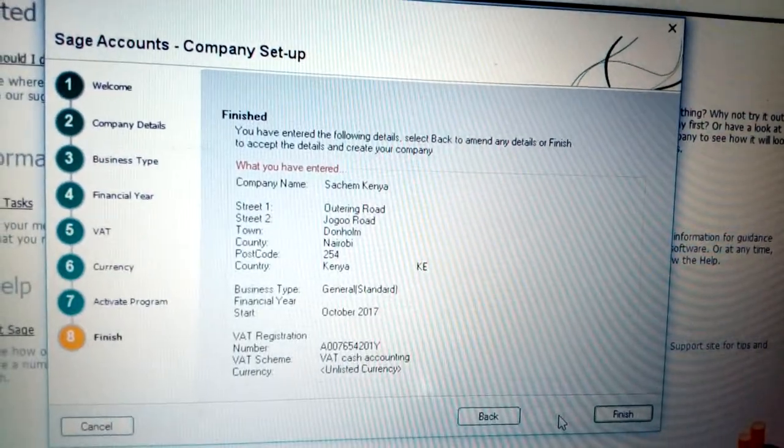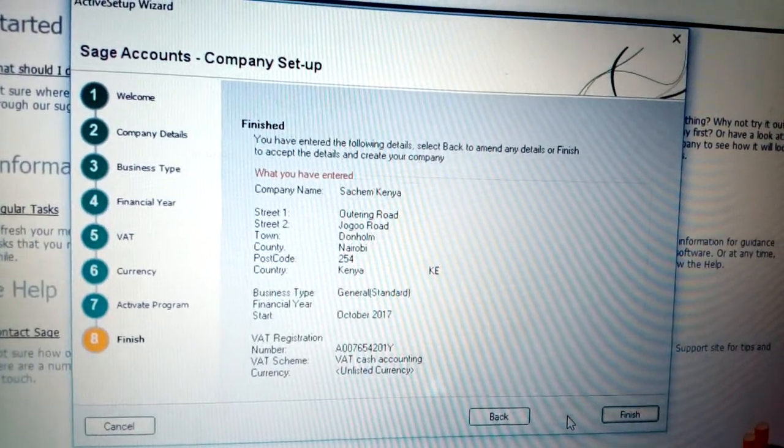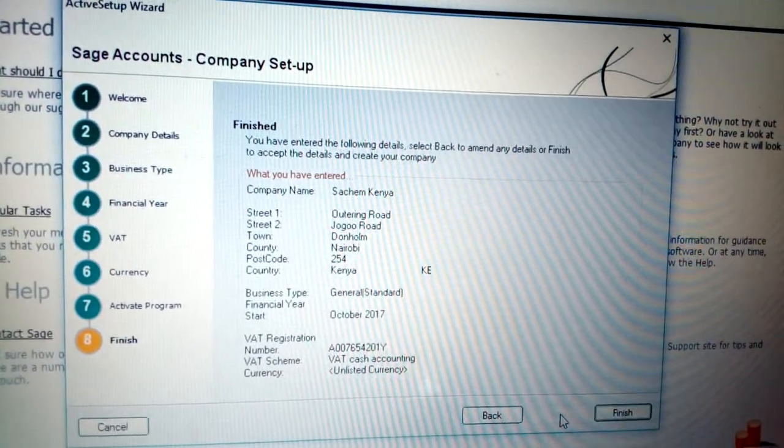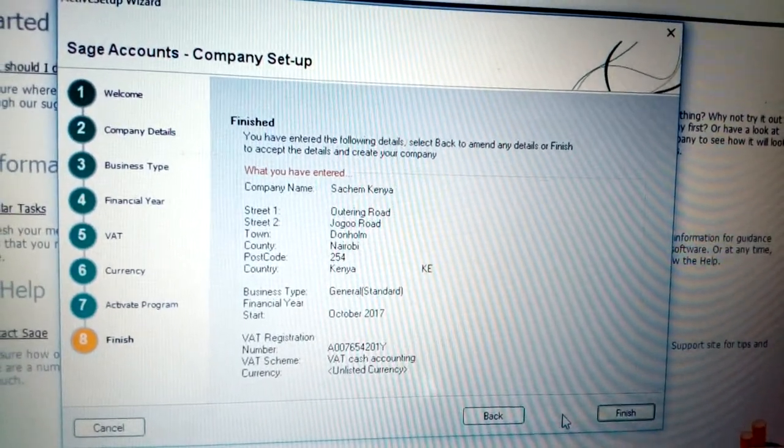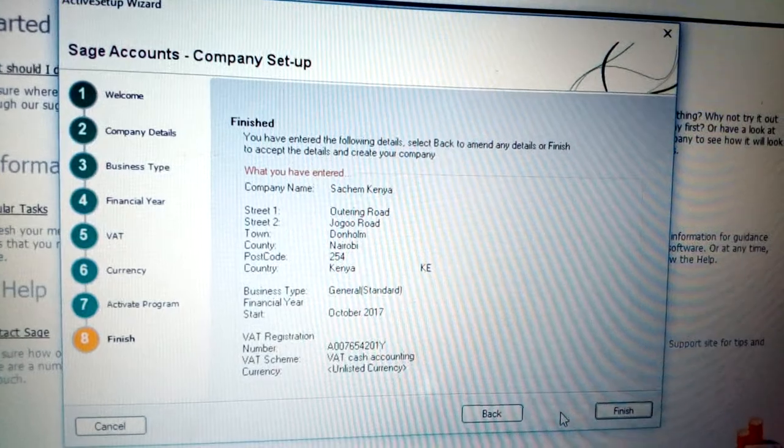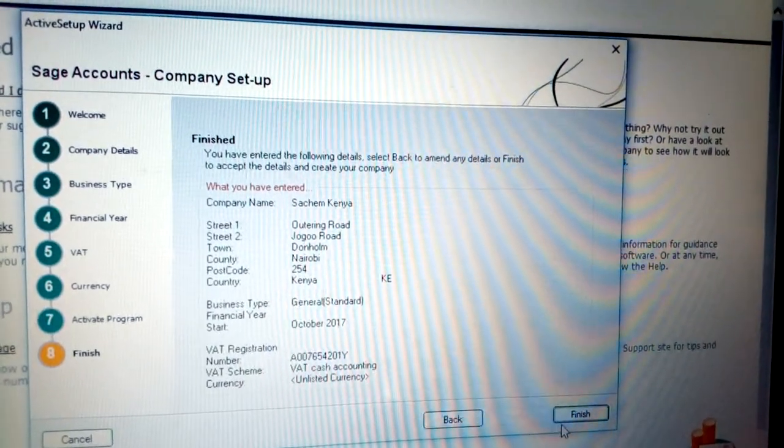Once you click Next, you can see the Finish screen with all the information about your company - all the information you have entered. Now you can click Finish.